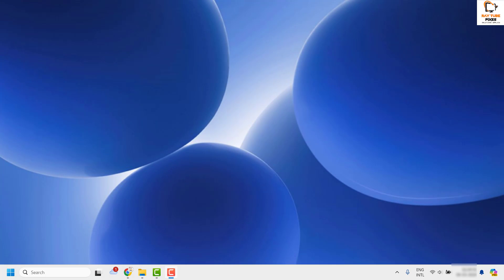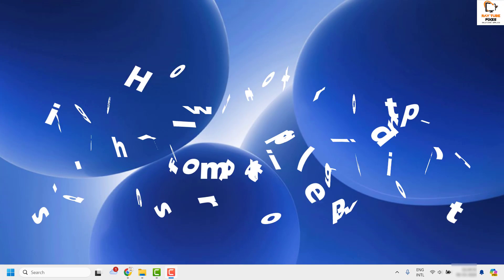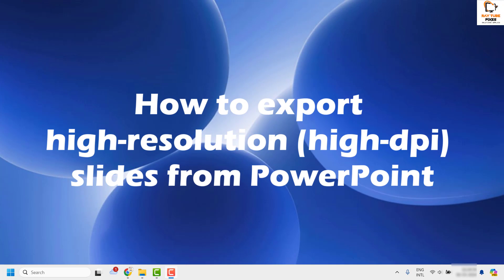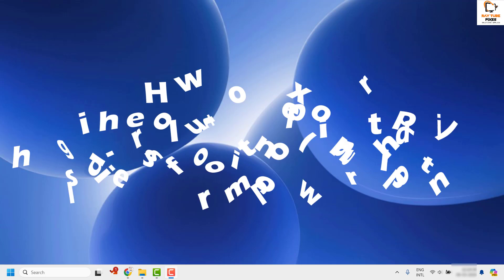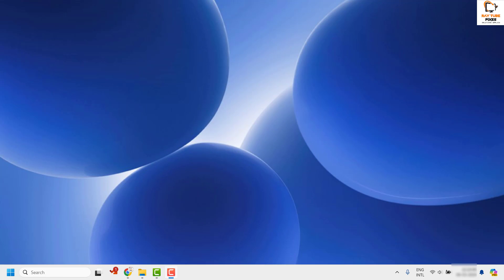Good everyone, you're watching Radio Fixes. In this video I'm going to talk about how to export your PowerPoint slide into high resolution or with high DPI, which is dots per inch.